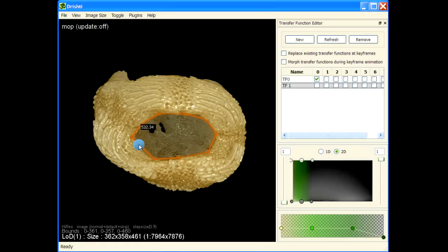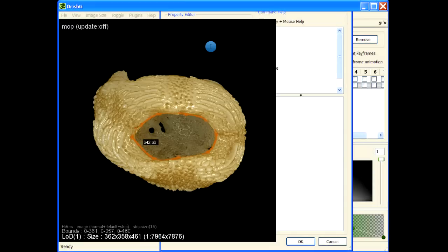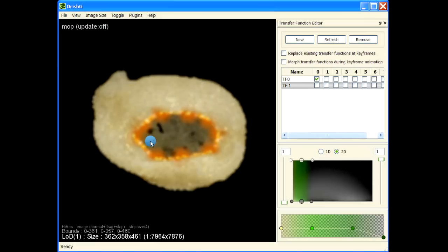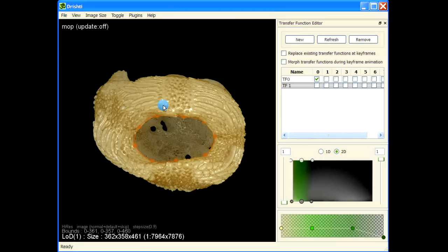C basically toggles a closed path, so I have closed the path. Let me also increase the smoothness — the smoothness adds intermediate points along this path. Now that we have defined our path, this is the patch that we want to fill.